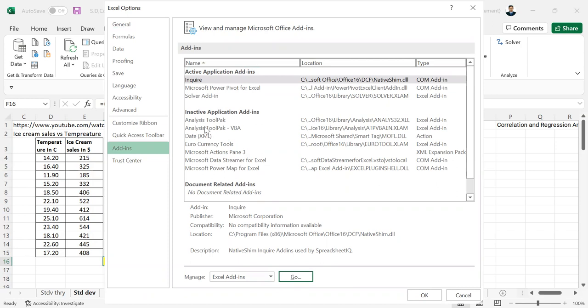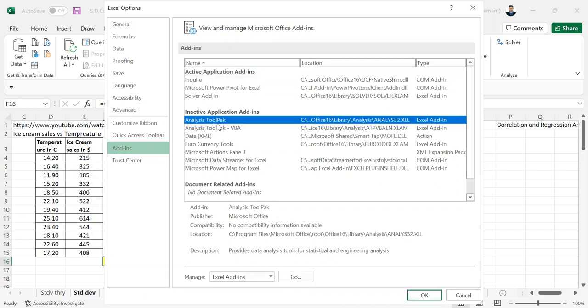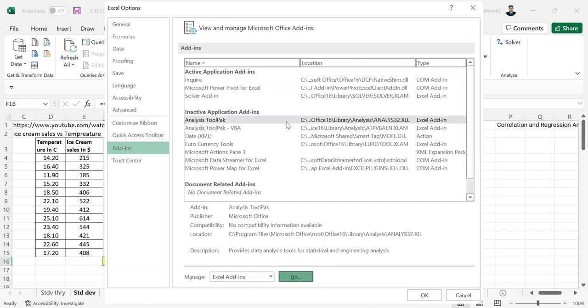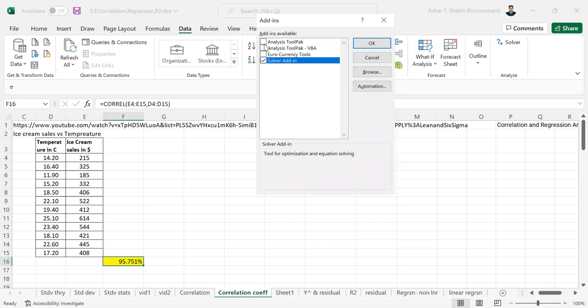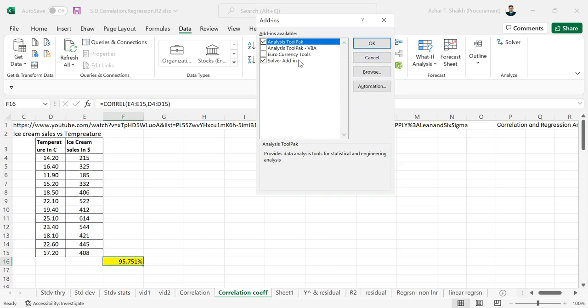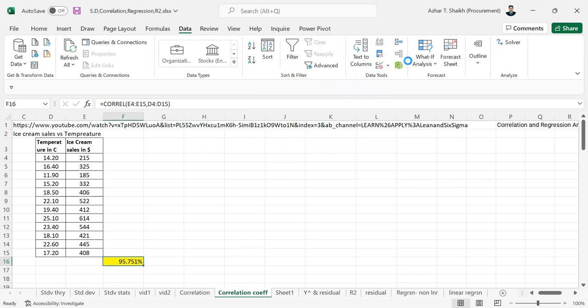You can check when active applications are there. This is the data analysis pack. So you can go and add analysis tool pack. And solver is already here. You can see the solver is already there. So just click OK.